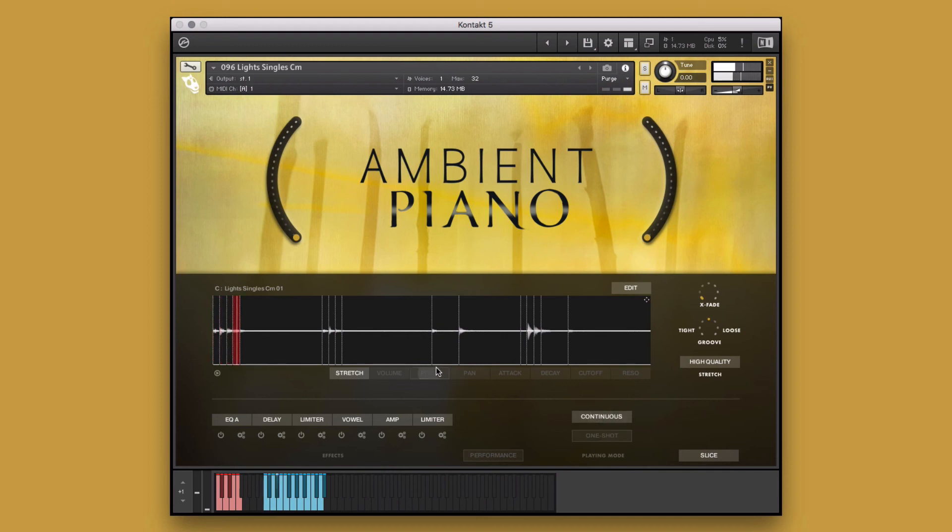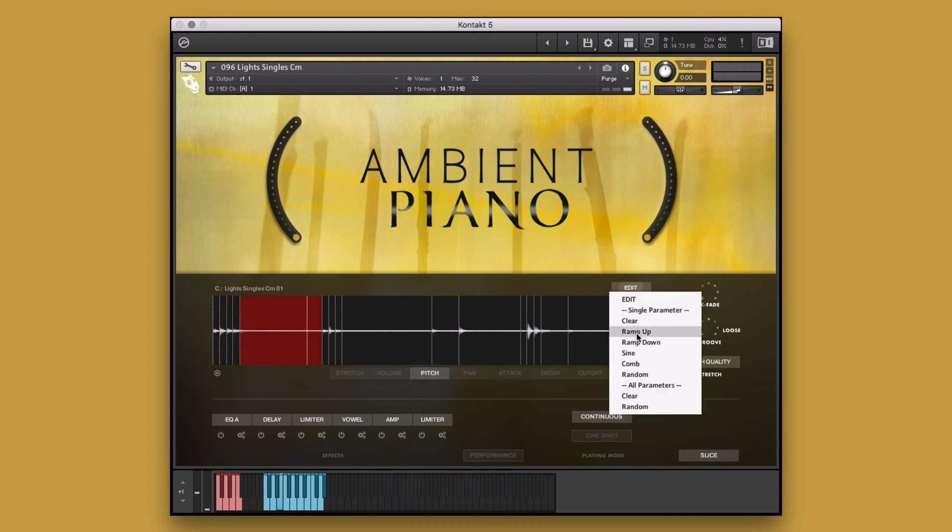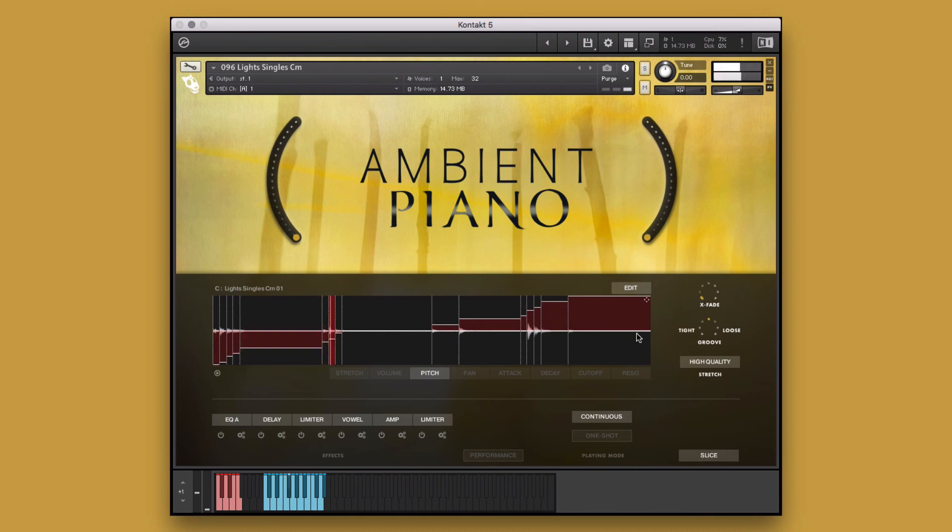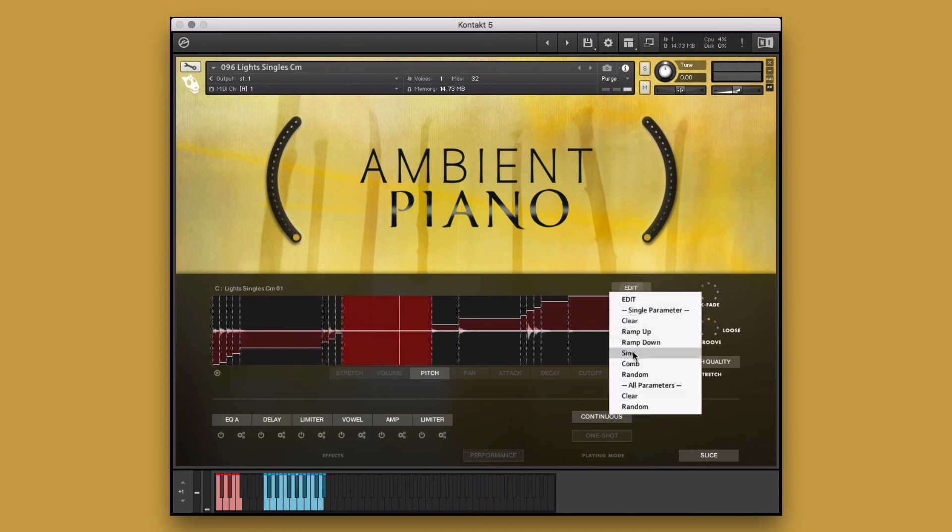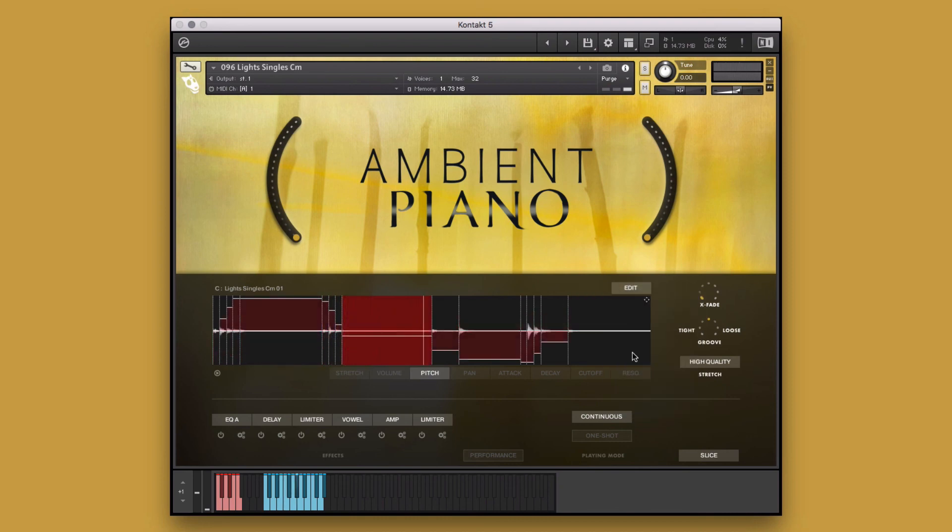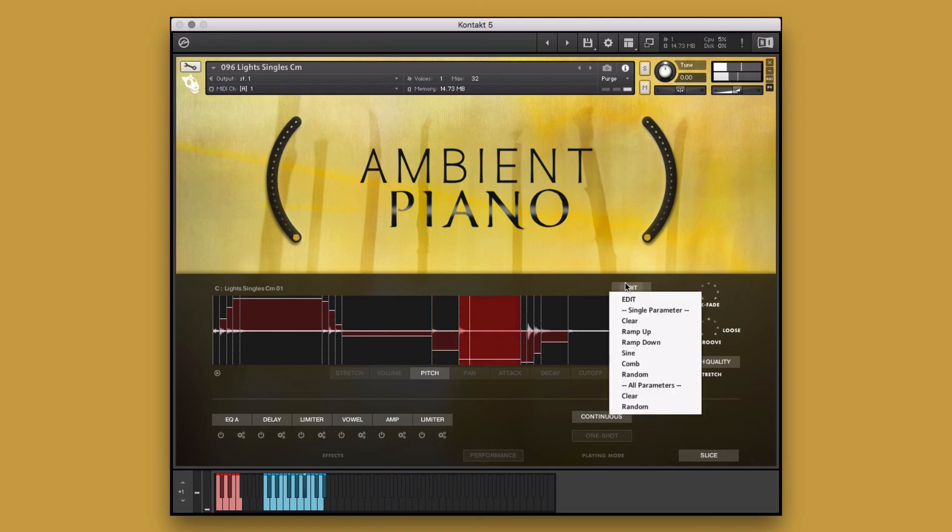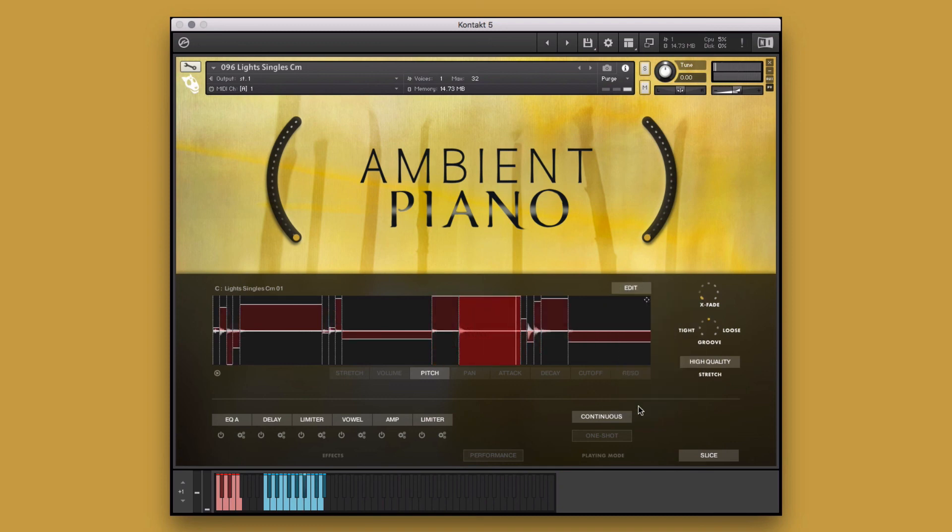In the Edit menu, you can make macro adjustments to the various parameters or even generate random levels on all parameters.